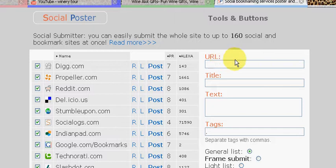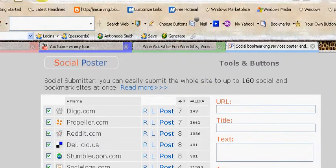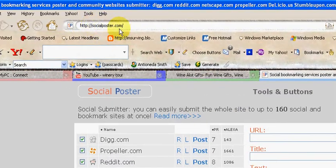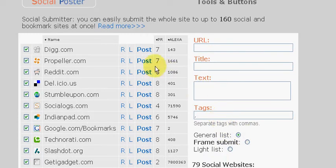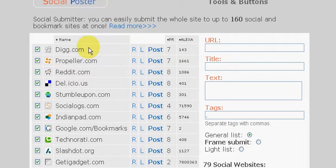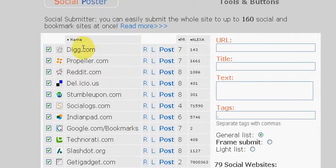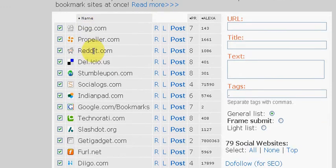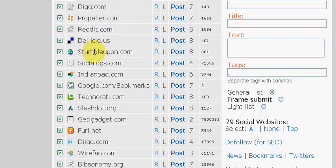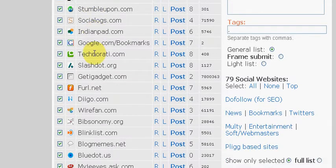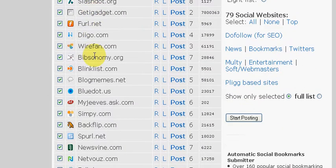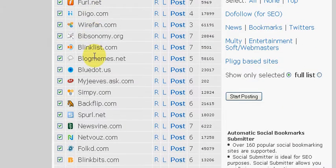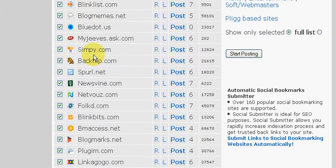The first thing you want to do is go to socialposter.com. Once again, that's socialposter.com. And this is how it works. Basically, as you see here on the left-hand side, these are all the social bookmarking companies that you can drive major traffic to using this website.